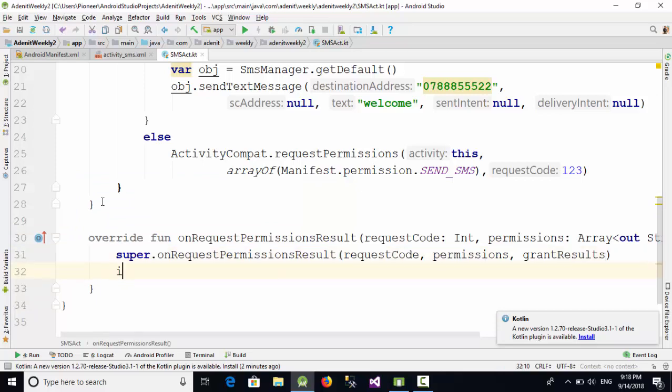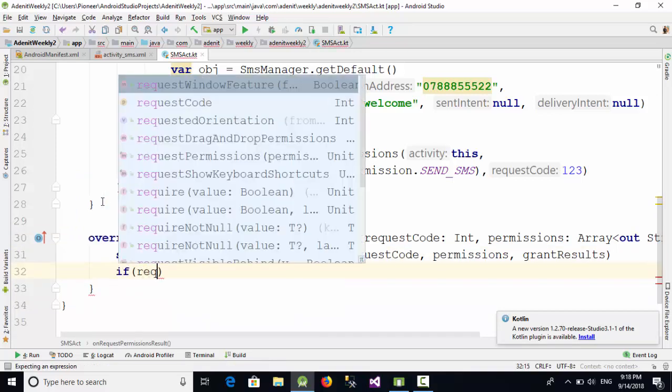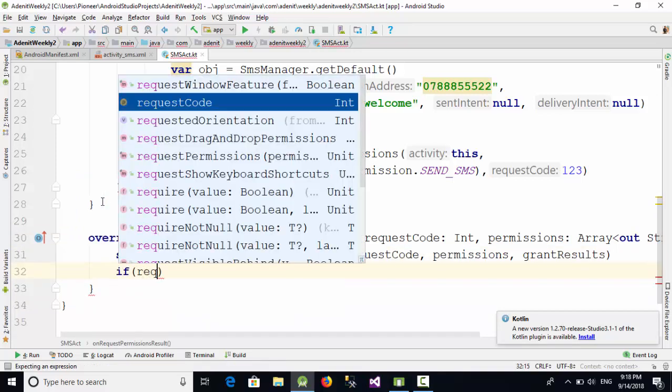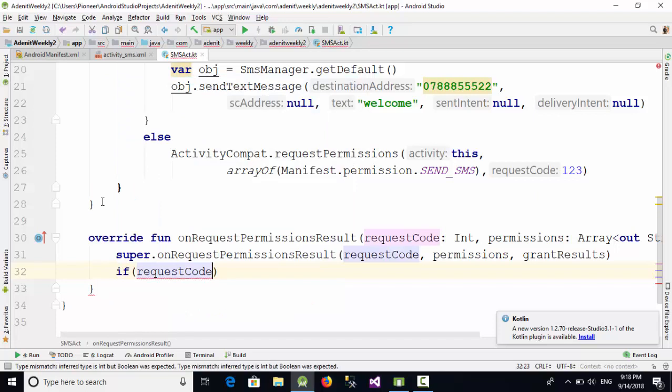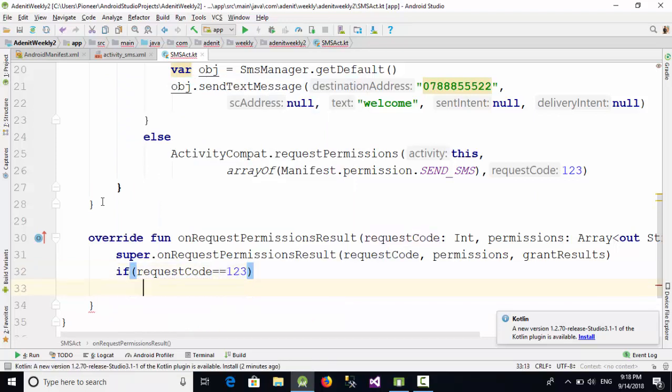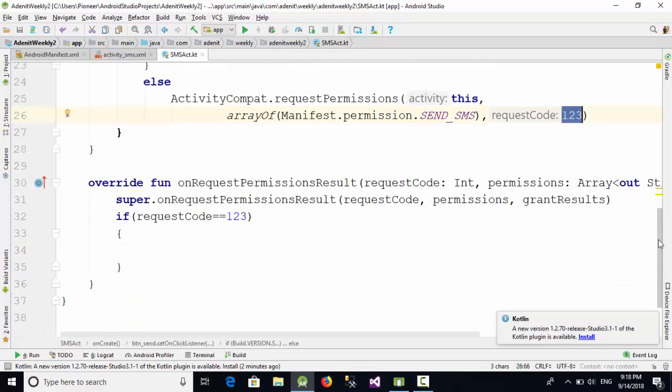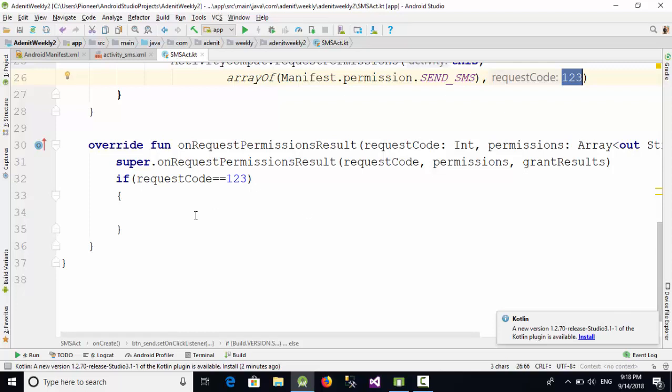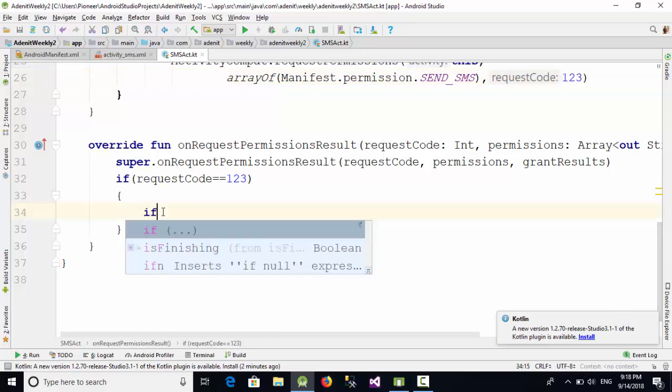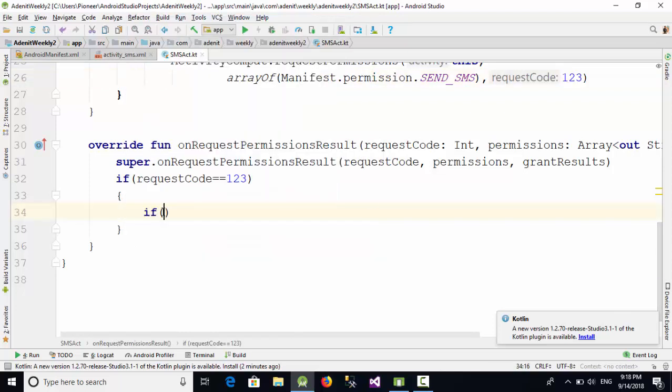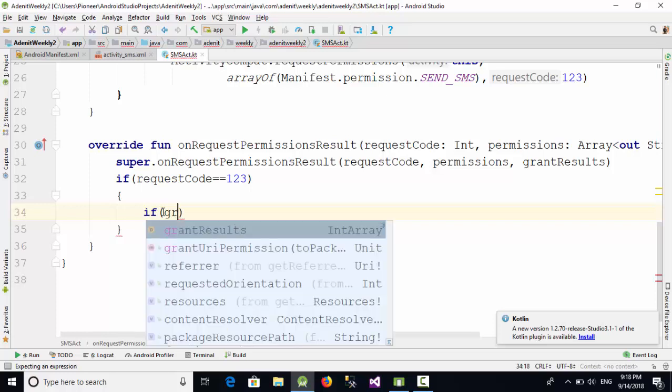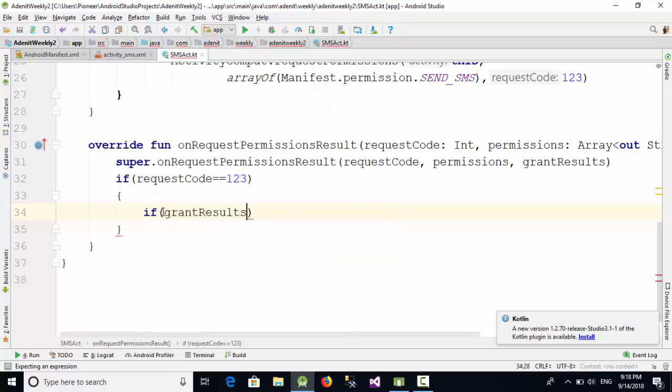So when we go here before the last curly bracket, we are going to call this function which is onRequestPermissionsResult. In this function, at first I'm going to check the request code. So if requestCode equals 123, which means the request came from the button...